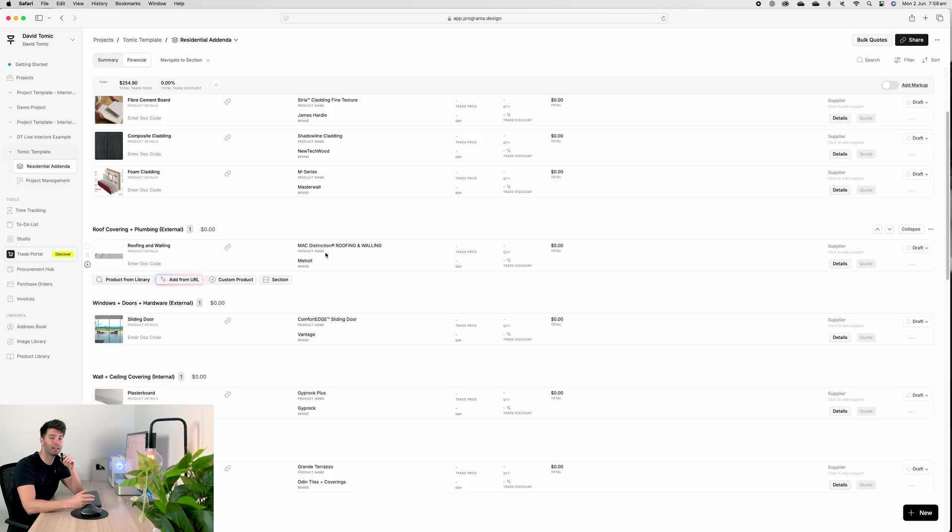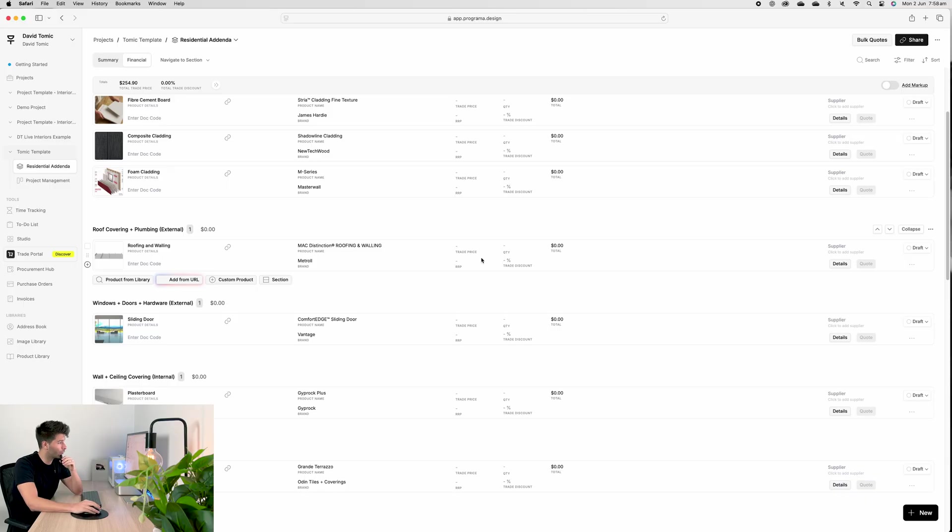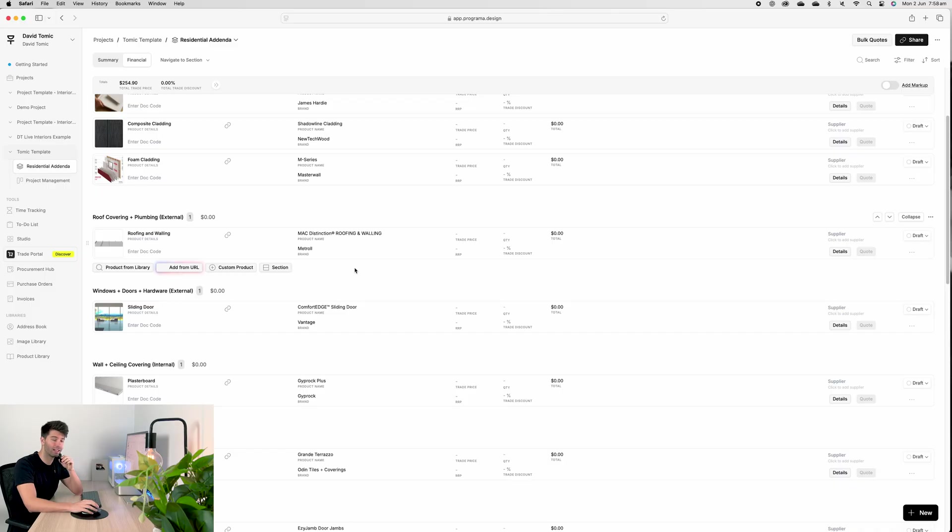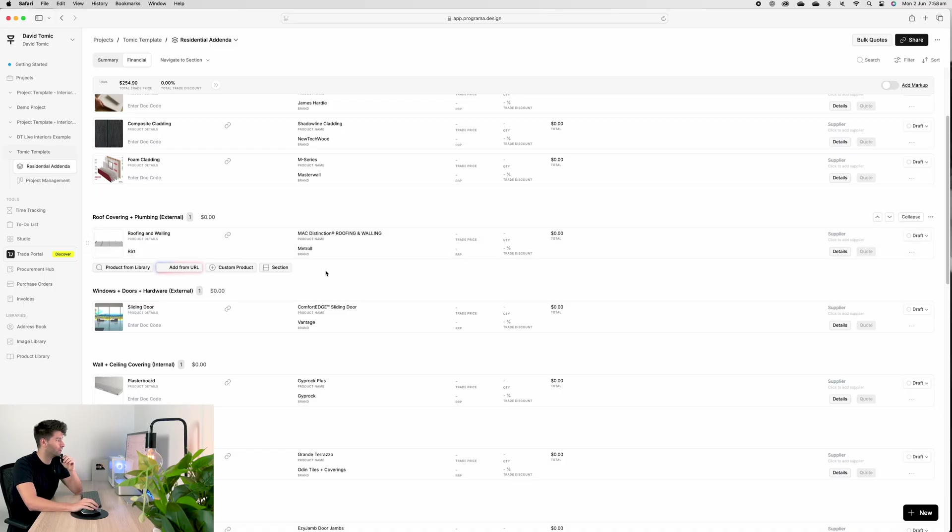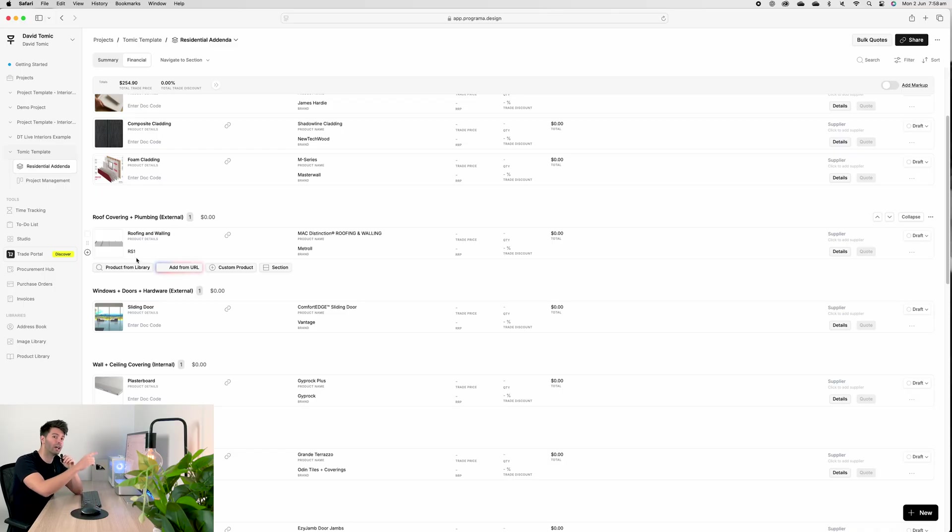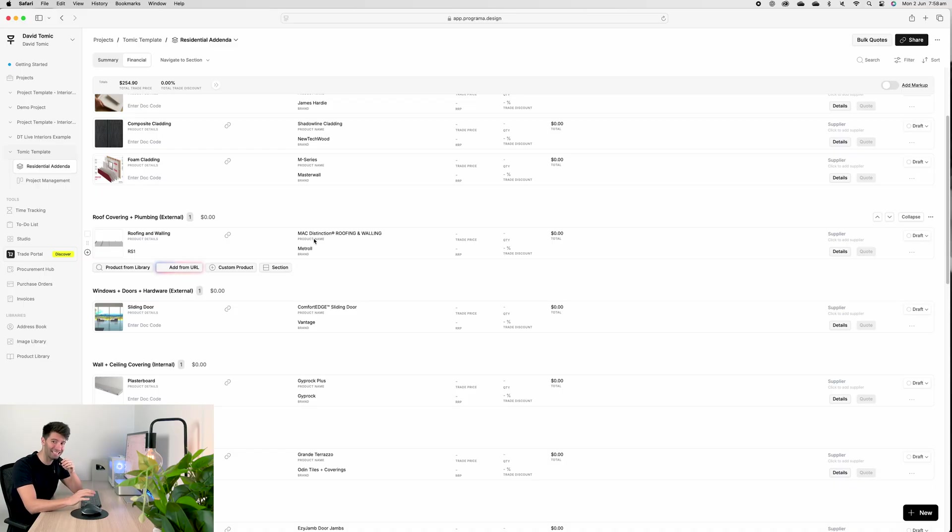Similarly, with our roof covering and our roof plumbing, we want to talk about our architectural guttering details, our plumbing fixtures, how they're connecting to our rainwater tanks, if we're going stainless steel, PVC, downpipes, et cetera. All of that can be done right here. And all we need to do is just add another product from our URL. If you're curating this with your ARCHICAD model or your Revit model or anything else, then you just go ahead and drag a dot code in.